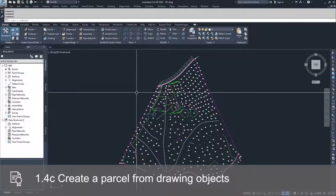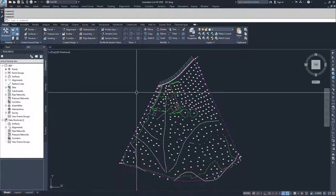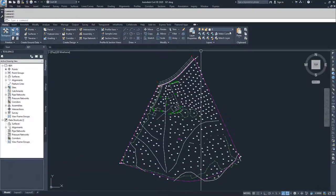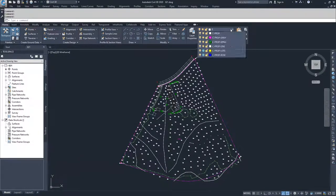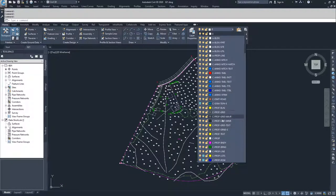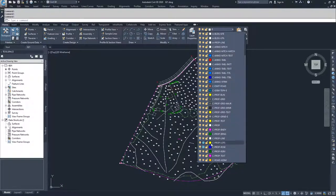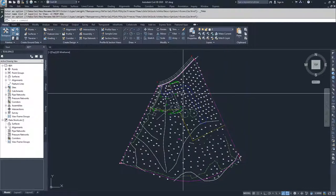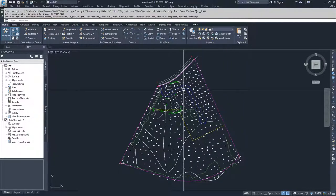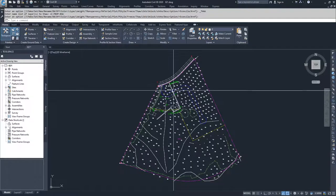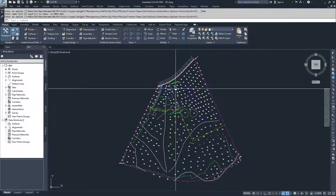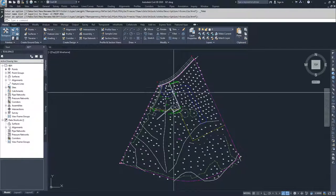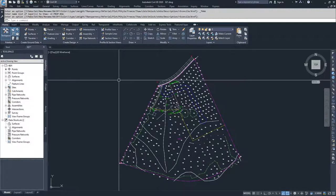So in this drawing, if you go and you drop down to the layers and you look down at C Prop Lots and C Prop ROW and you unfreeze them, you'll see that in this drawing there are two sets of polylines created that we're going to go ahead and turn into additional parcels.